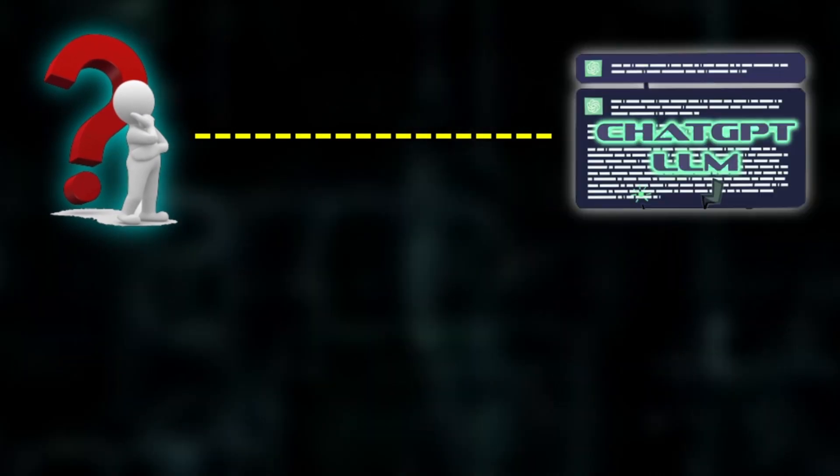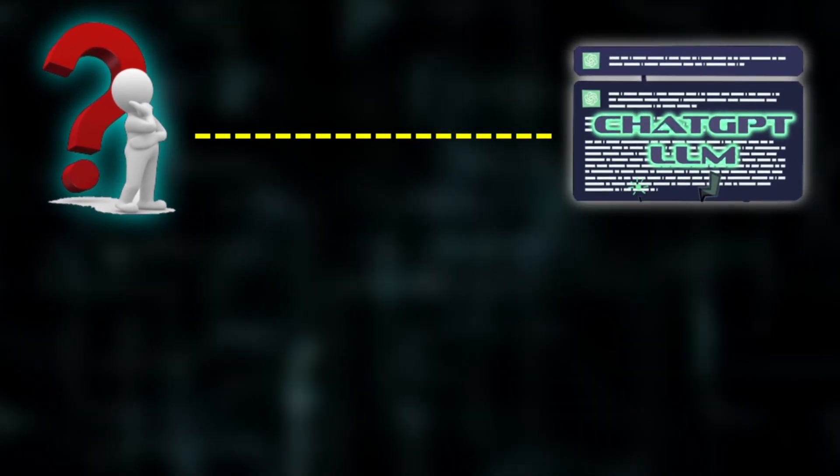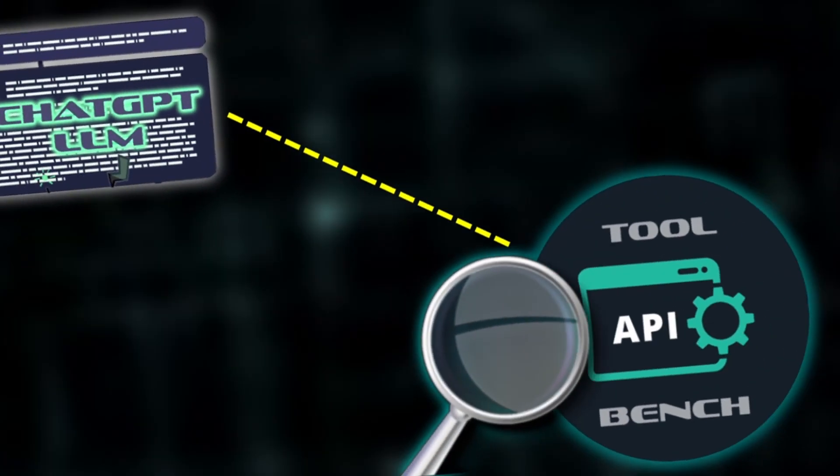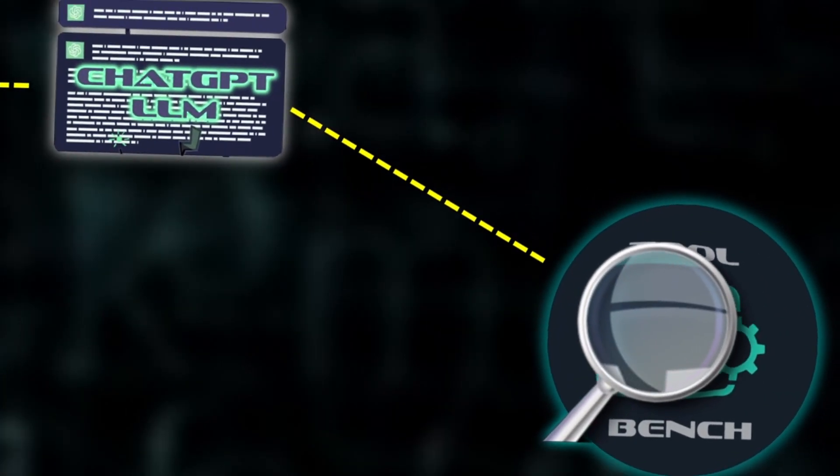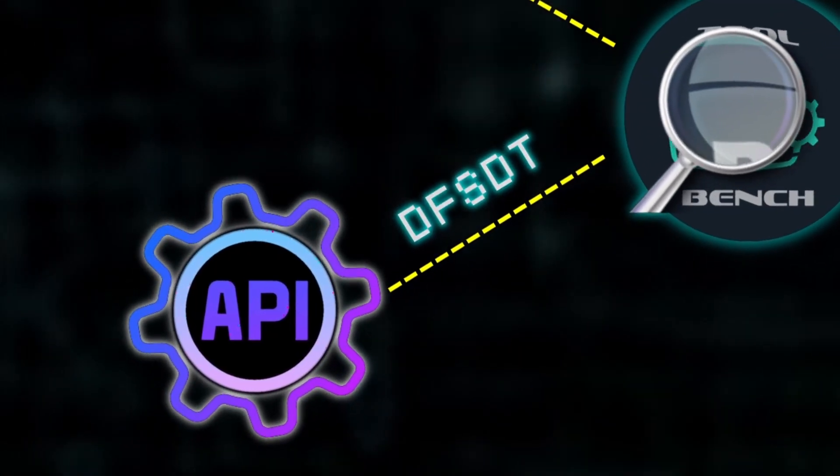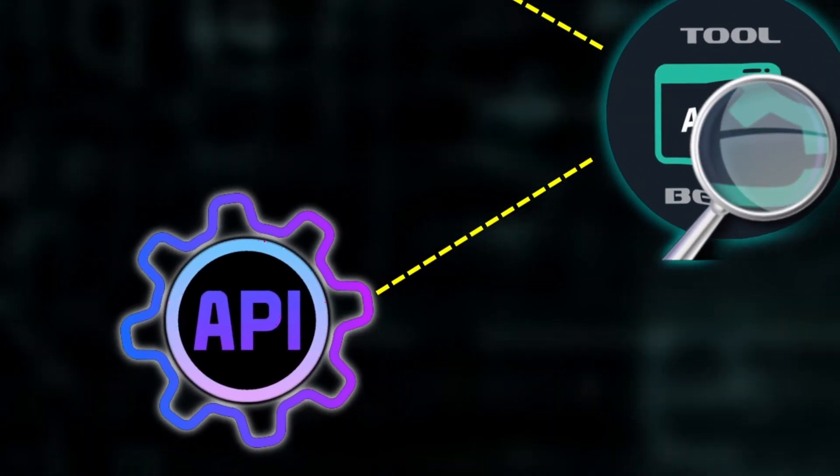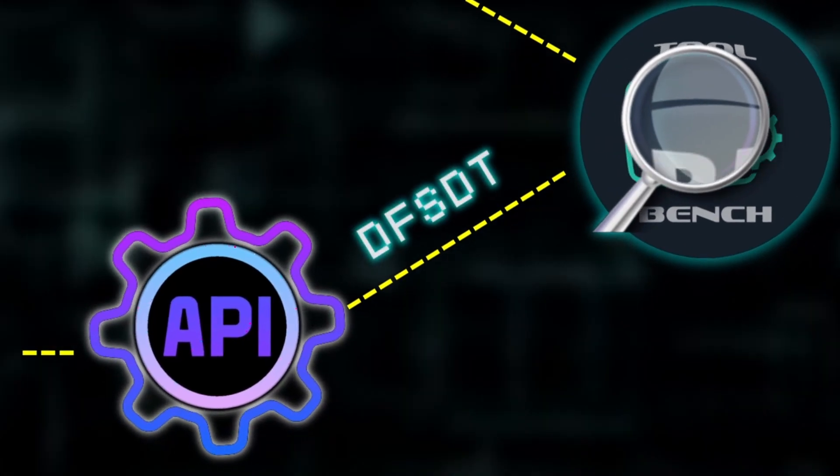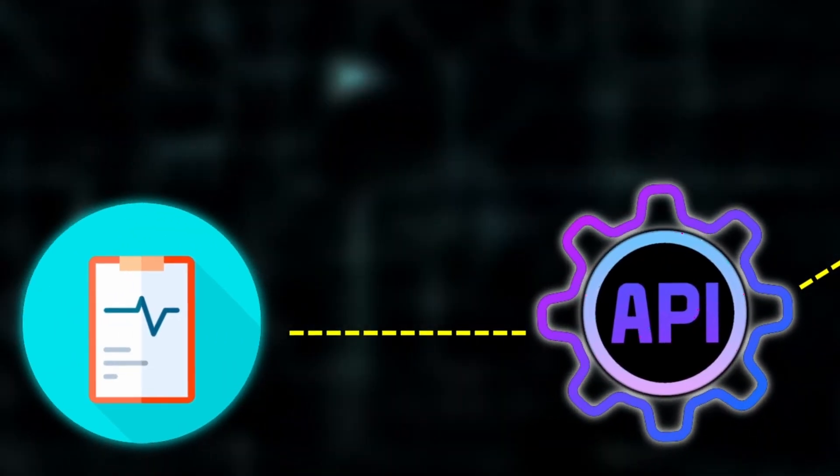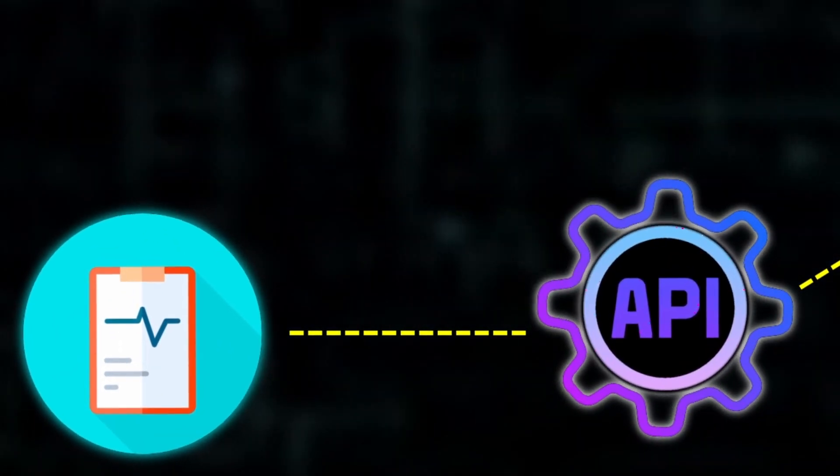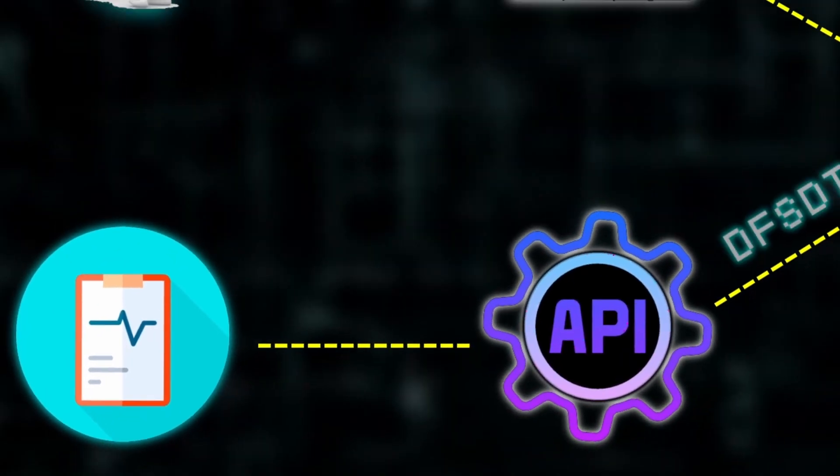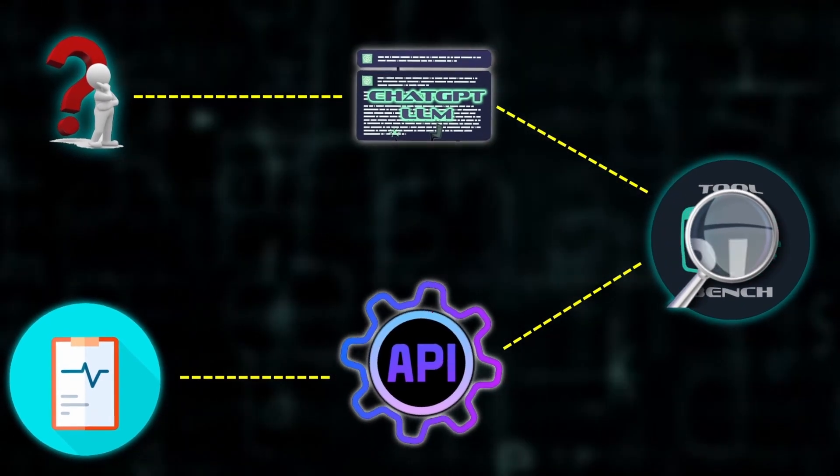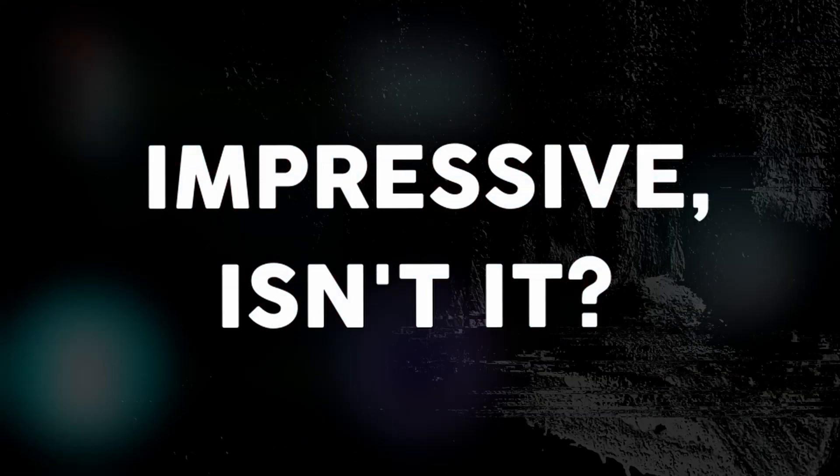These decision trees help ChatGPT LLM determine the best method to use an API. So when you ask ChatGPT LLM something in plain language, it searches the ToolBench dataset to find the right APIs and then employs DFSDT to choose the best API action for your request. Subsequently, it executes the action and presents the result in a comprehensible format or the desired output style. Impressive, isn't it?